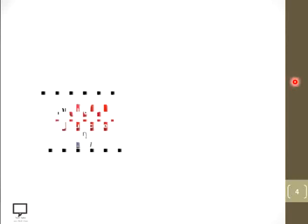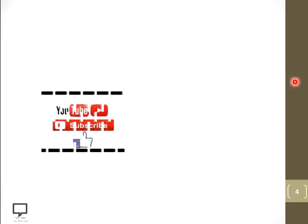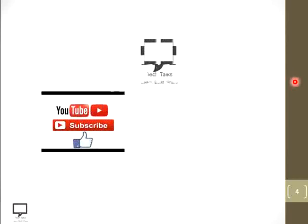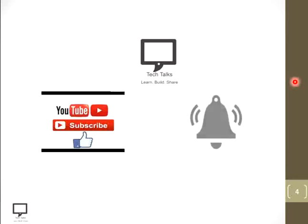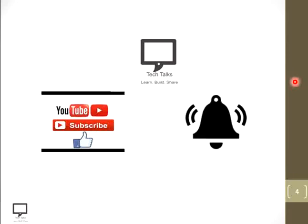Before moving to the content, I would like to request you to subscribe my channel Tech Talks and keep the bell ringing.